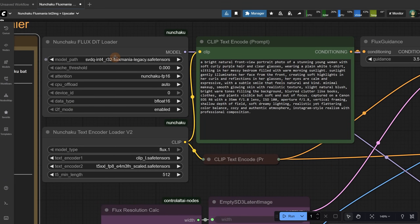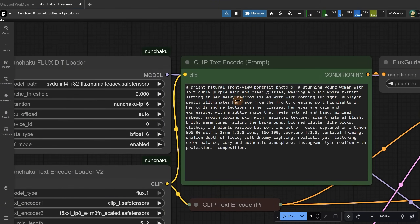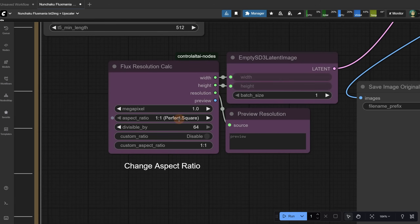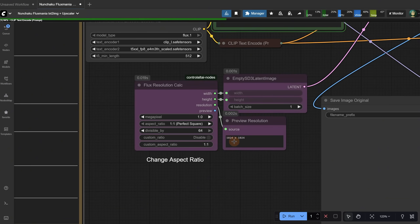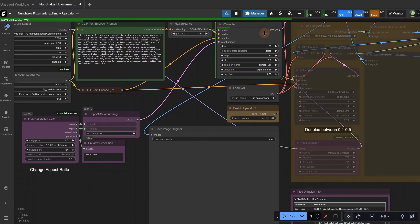Select the model you downloaded in this node. If you have the 50-series, you should have fp4 here instead of int4 like I have, and the rest should work by default if you didn't change any models. Fluxmania likes long, detailed prompts, so you can use ChatGPT, Gemini, or other LLMs to generate prompts for it. You can select the ratio you want your final image to be. Let's test first with a square image. When we run the workflow, you can see the actual size in this preview node I added. In the K sampler, the seed is fixed, so you need to change it manually because we use an upscaler and we want to upscale the same image, not a random one.